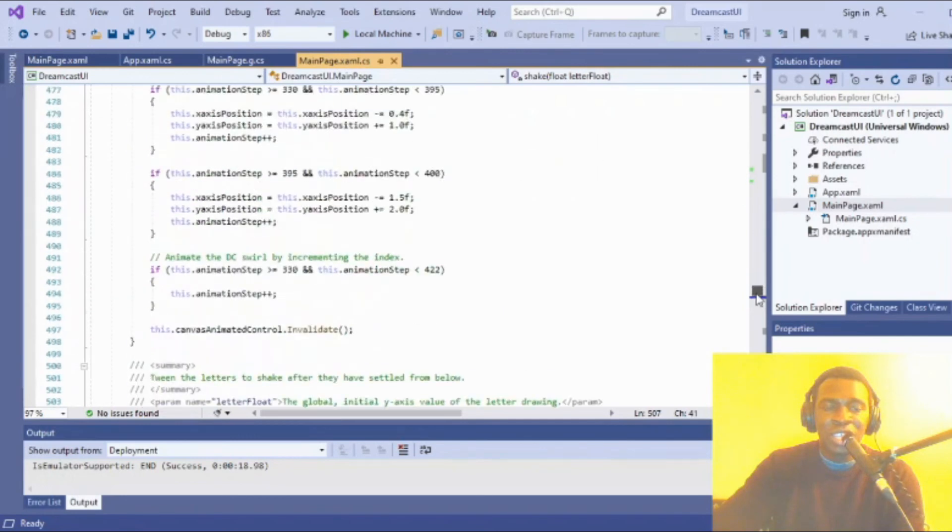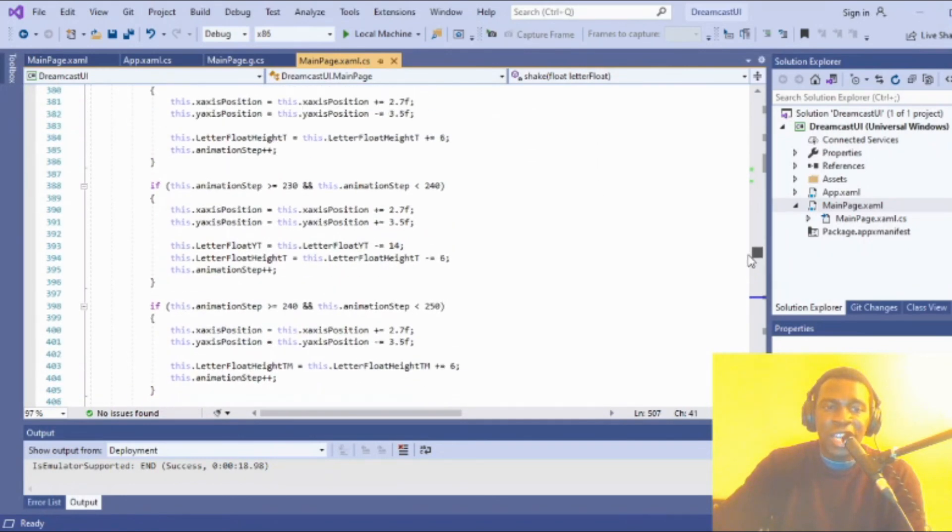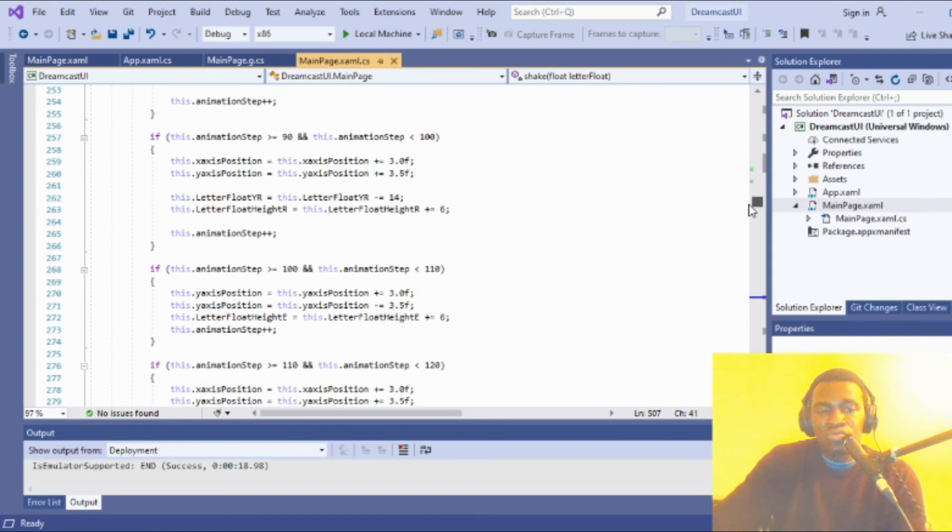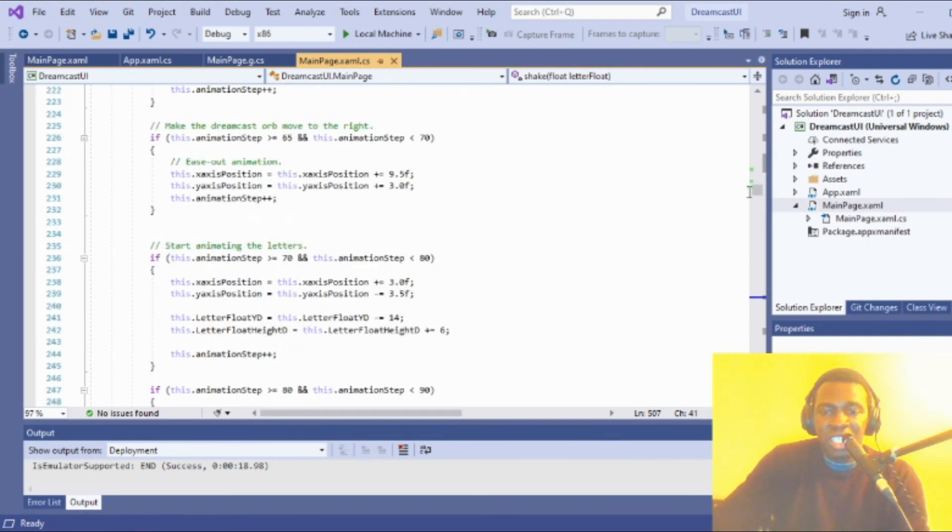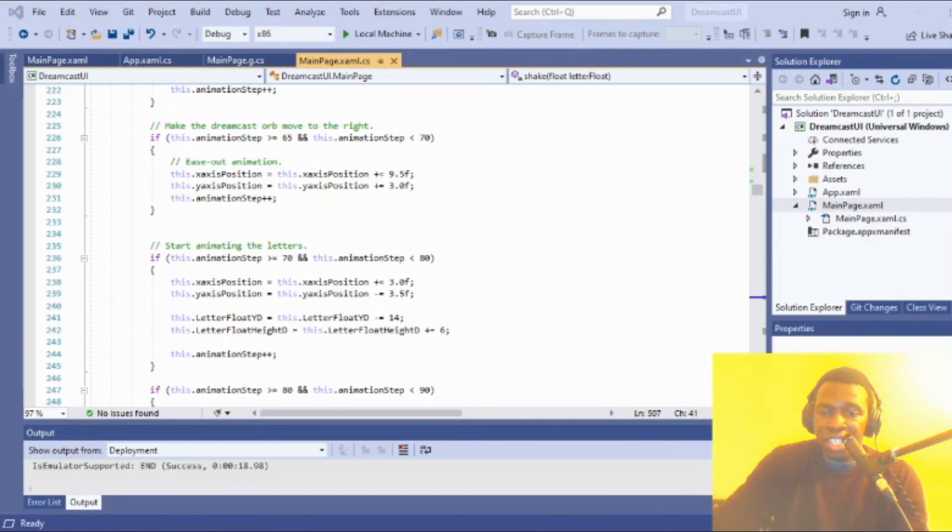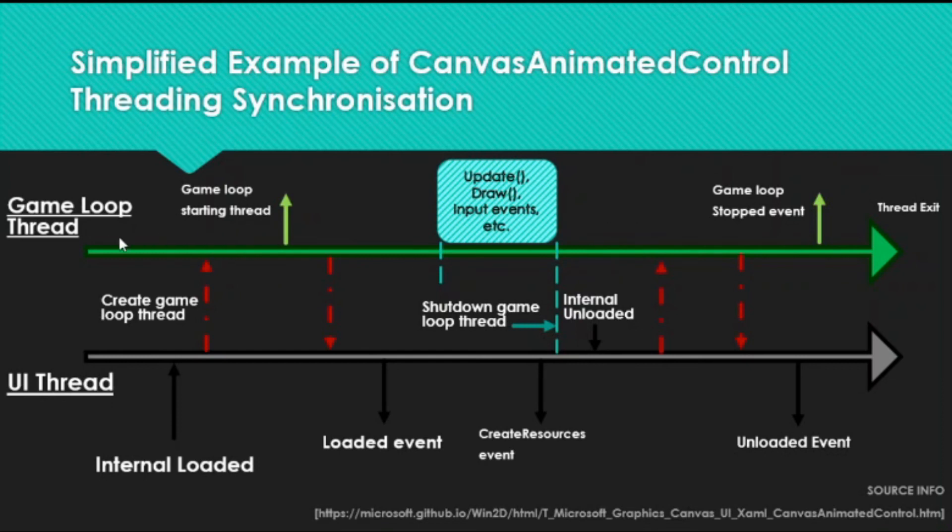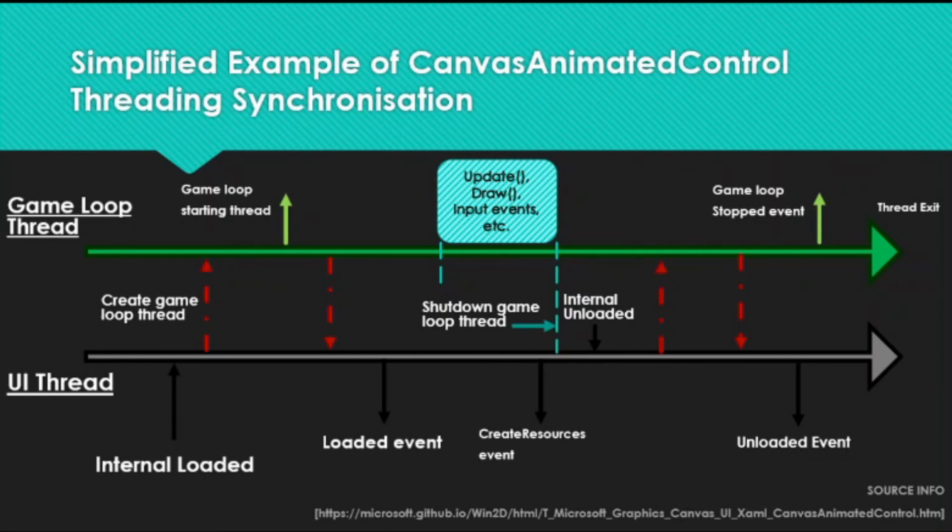That's literally how you make a simple animation with Win2D. Once you're familiar with the way the methods work, you don't need to be too familiar with the threading itself, but you do get errors if there are clashes. There was an interesting scenario when I tried to pass data between the UI thread and the game loop thread which caused complications.